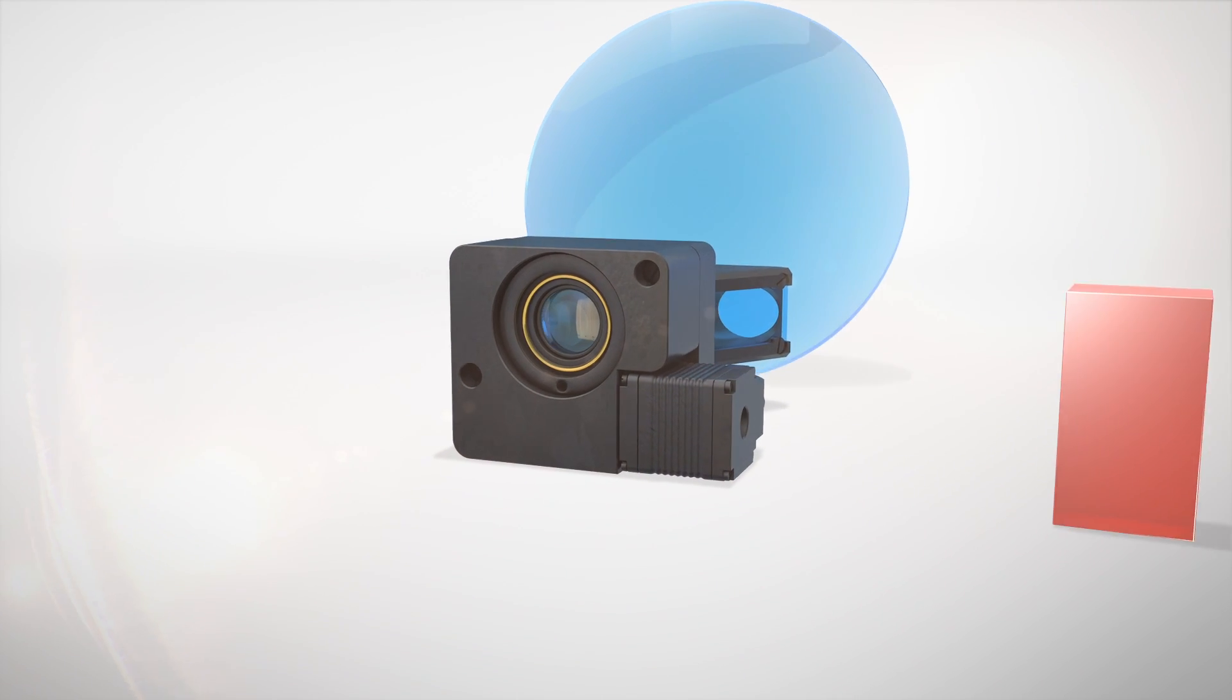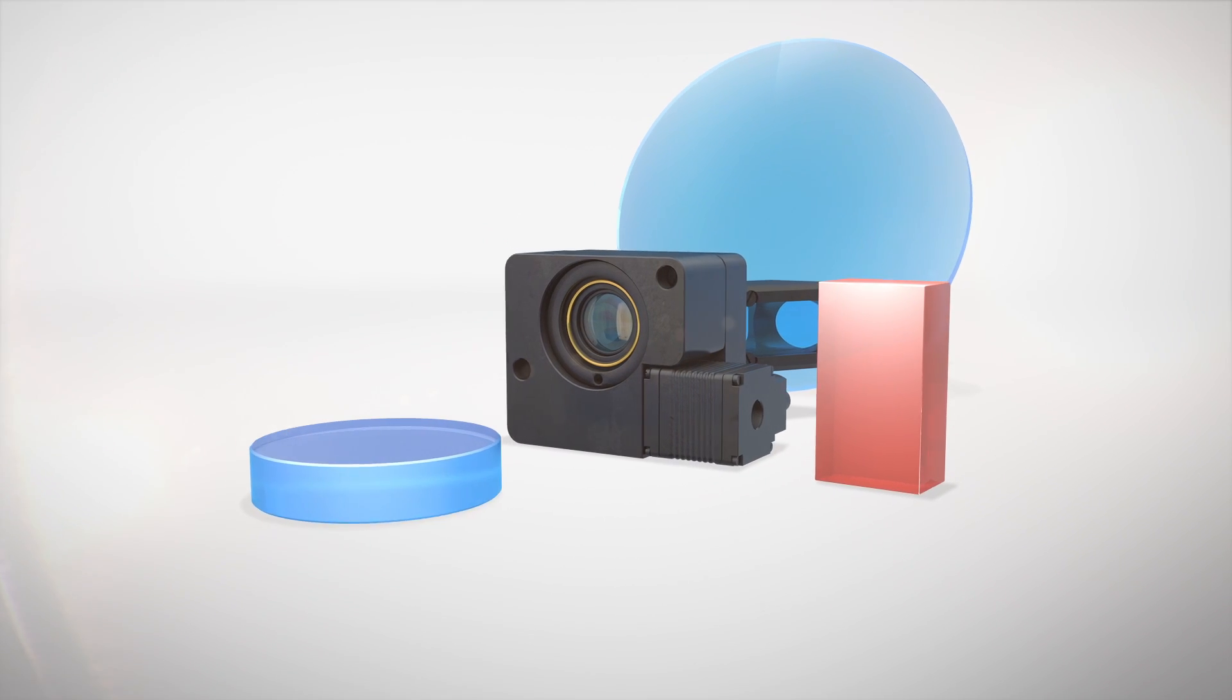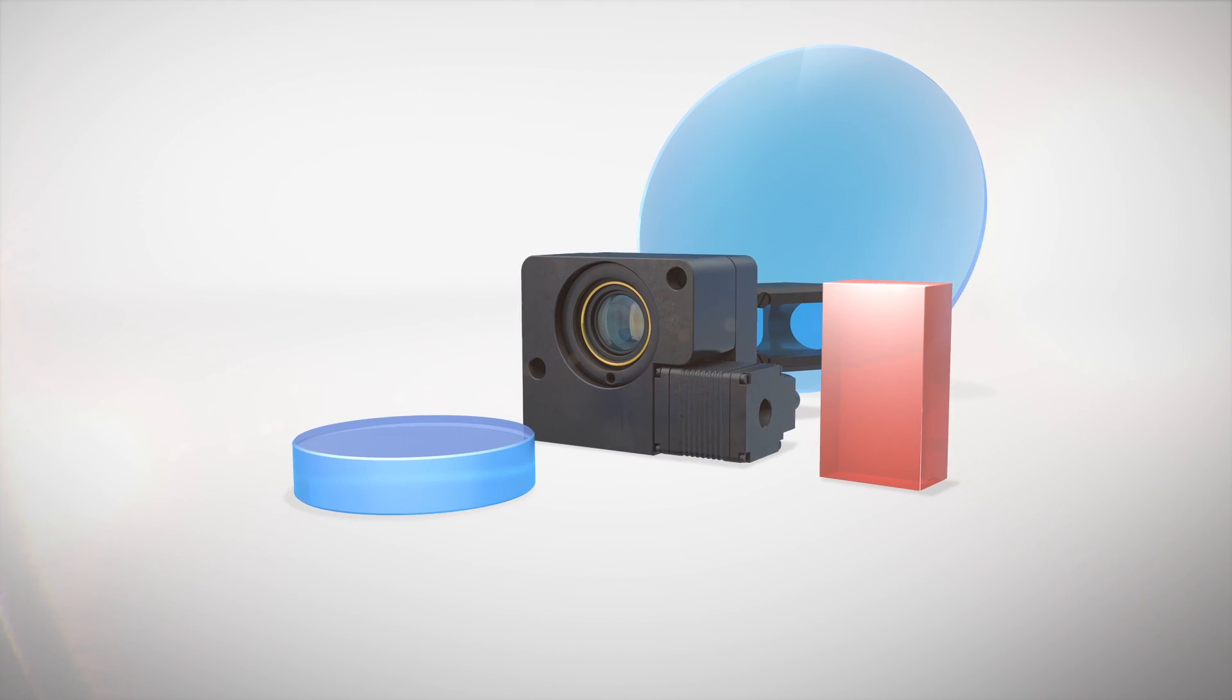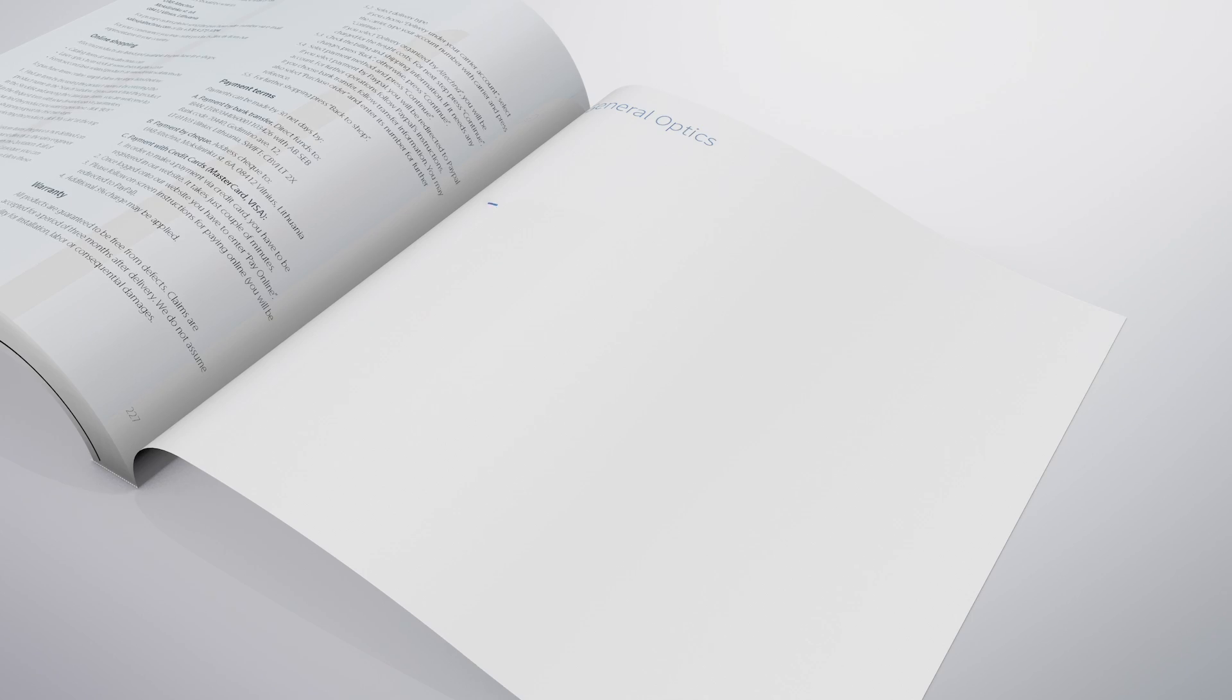A considerable number of successfully implemented non-standard orders demonstrate our expertise. You can choose from more than 30,000 products in our catalog.